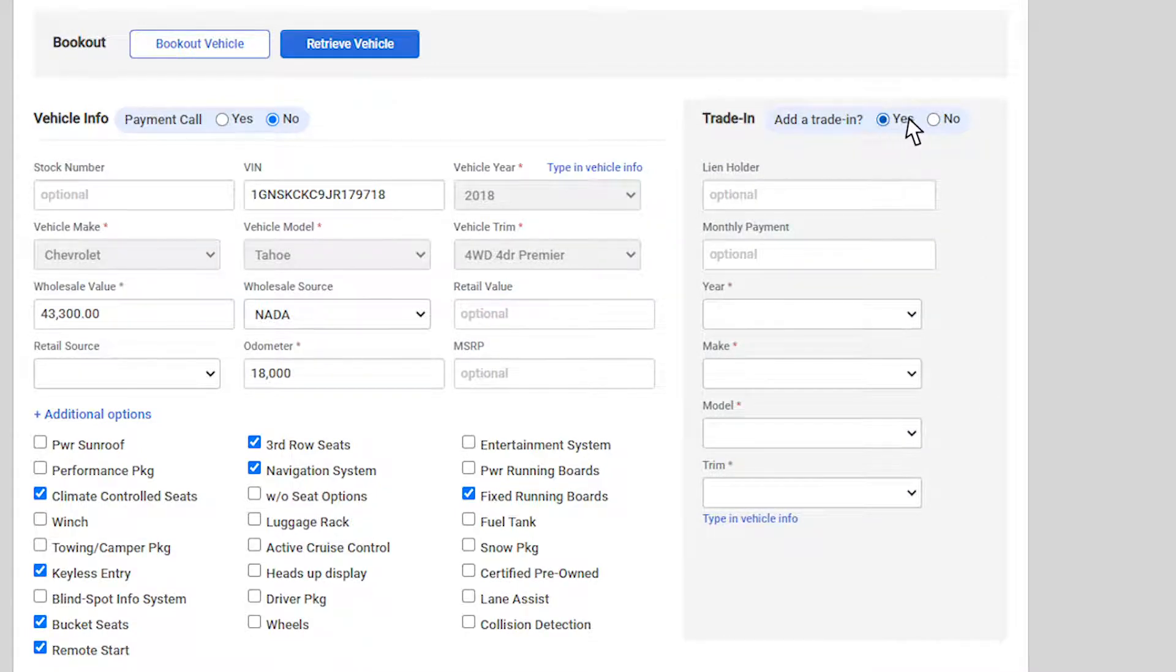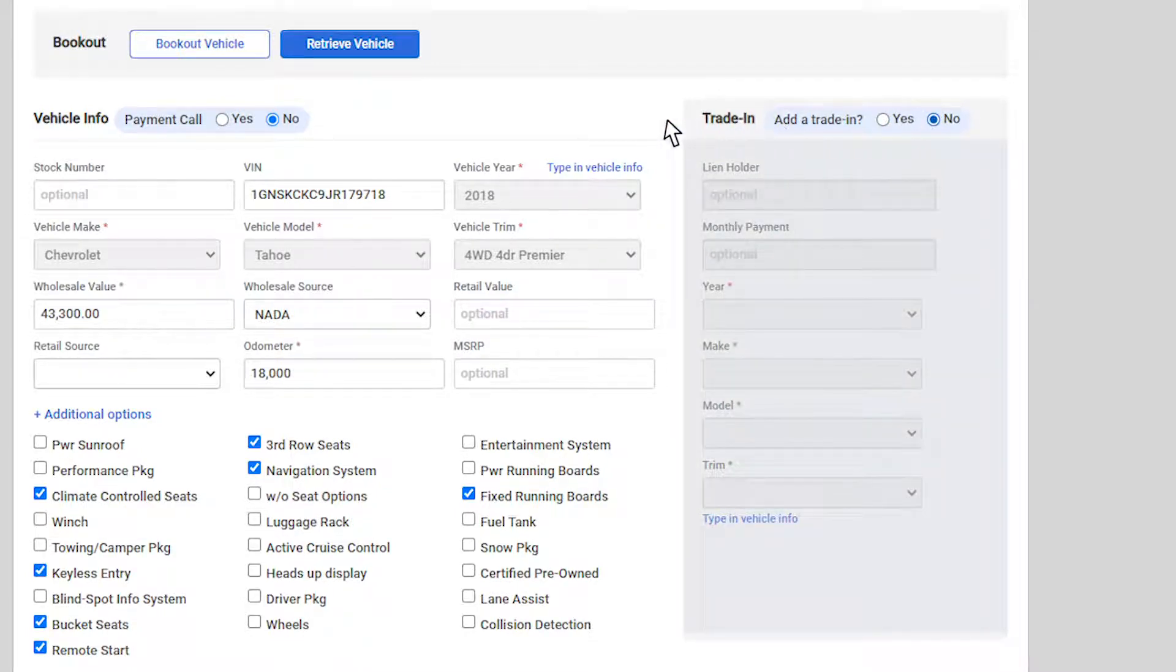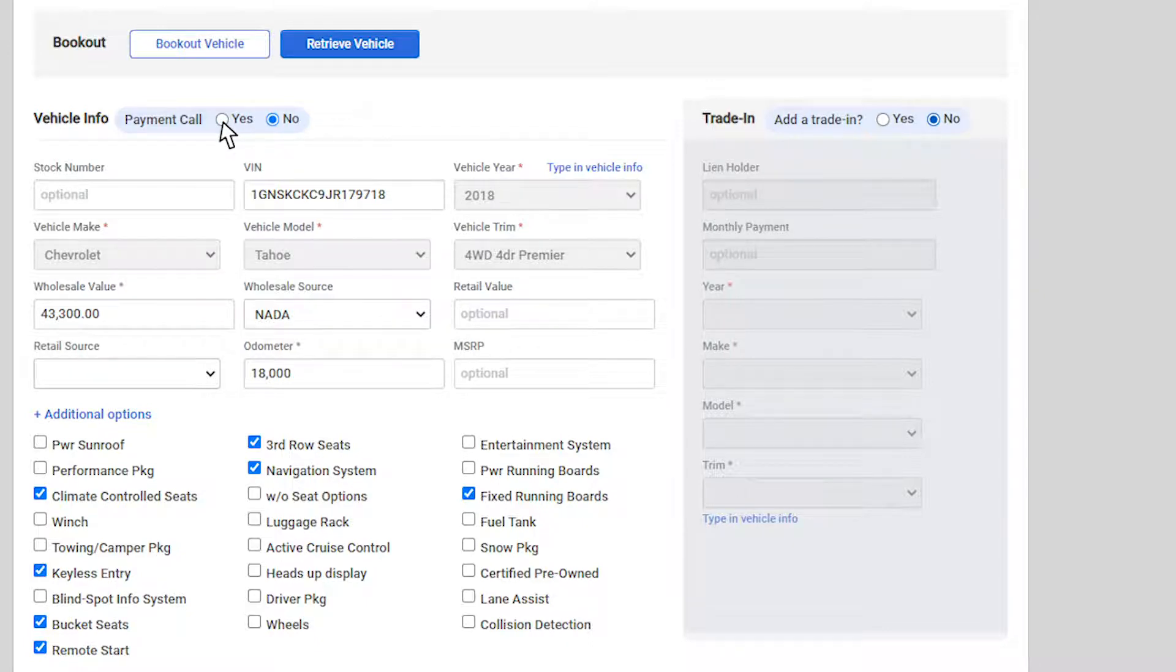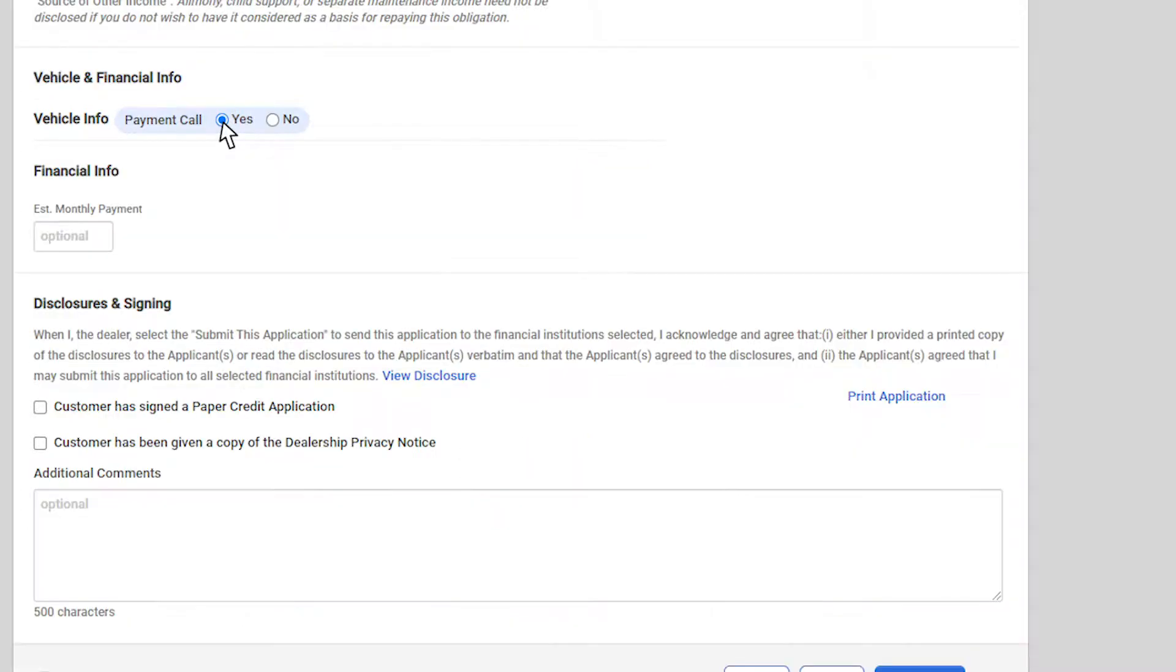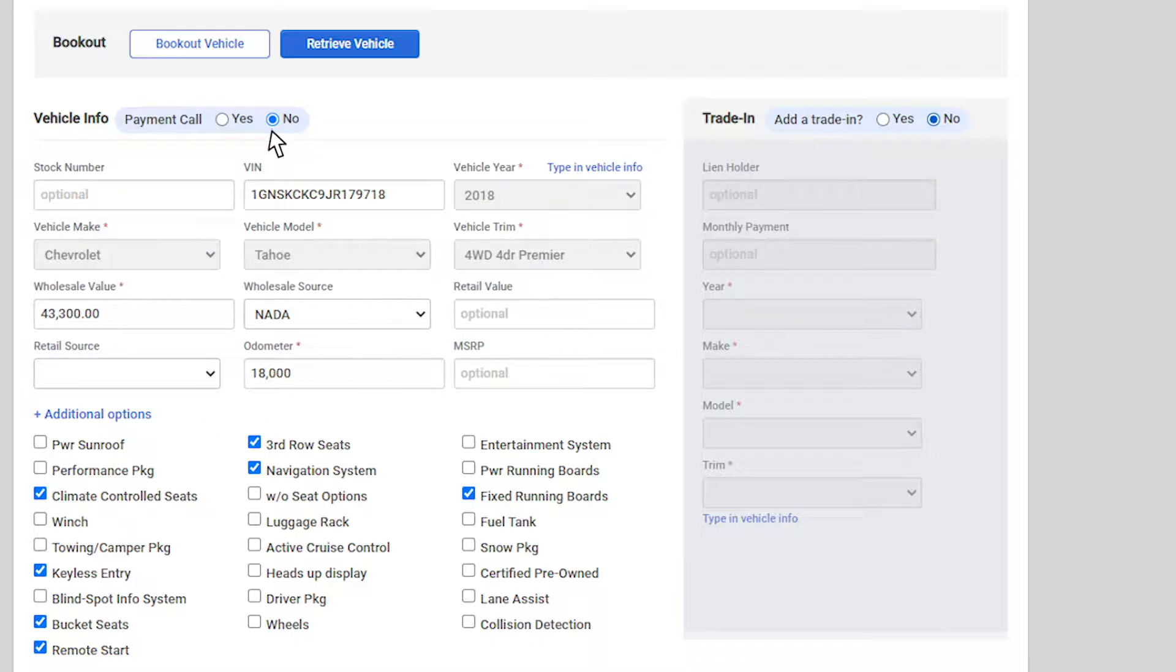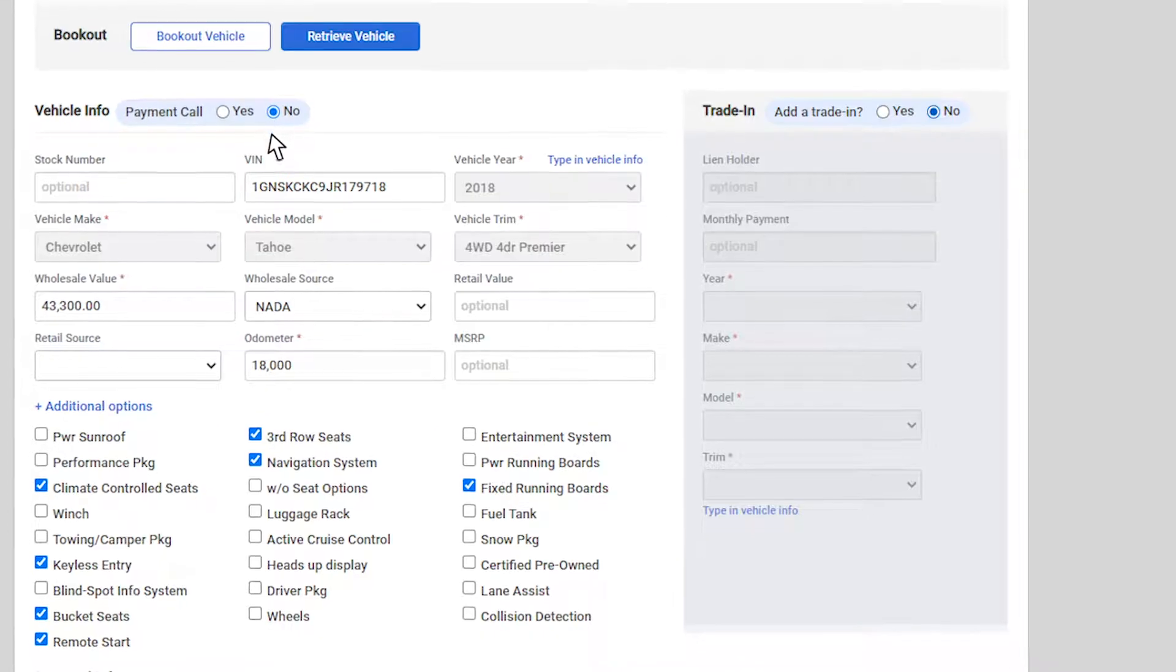If you would like to create this deal with no structure and submit it as a payment call, you can click Yes for the vehicle payment radio call button and it will remove the necessity to enter in a vehicle or a structure. We are going to select No and continue our application.